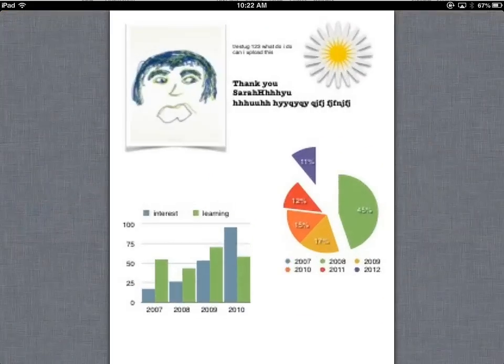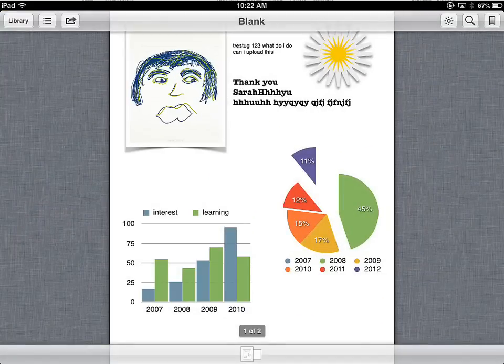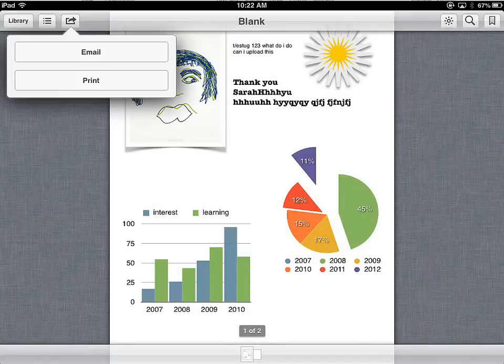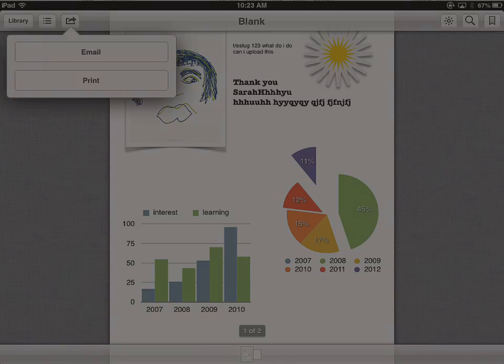Last cool feature here — because this is a PDF, I have the option to send it on or print it from directly in iBooks. This gives me one place to go to find materials that I am proud of, that I've completed, that are part of my digital portfolio that I may send on to an advisor, a family member, or someone else that I'd like to share the work with.